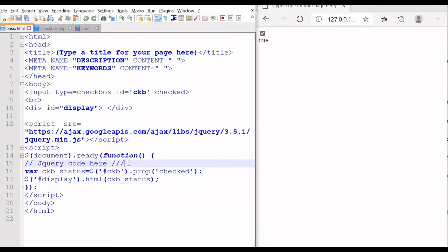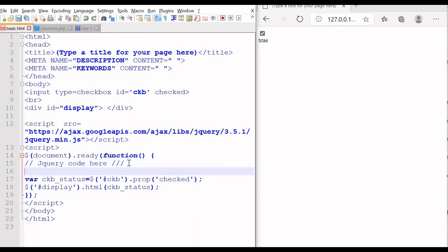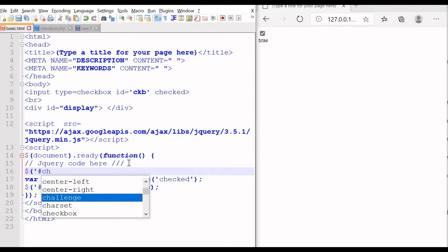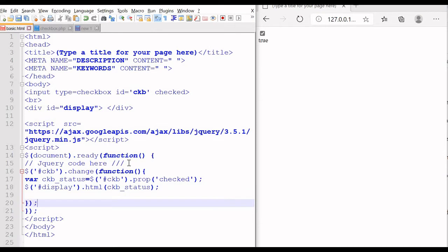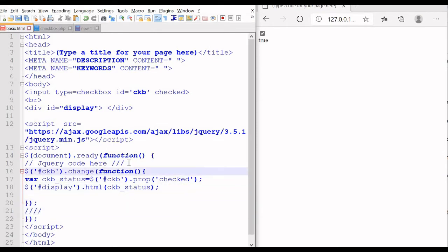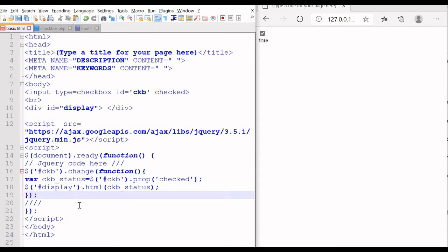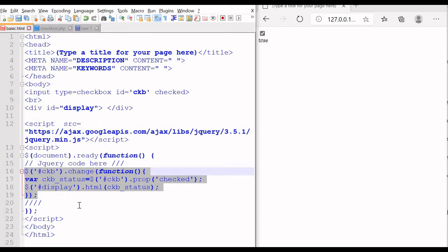We will collect the status of the checkbox any time we either check or uncheck it. For that, let us keep this code inside a function associated with the change event. Using the id ckb of the checkbox — now change — with change we will see the function. This is the part of the code which will be executed when any change from check to uncheck or uncheck to check happens. Now this should work — this is the code that will be executed whenever we change the status. We will save it and display the value of the status inside our display area.